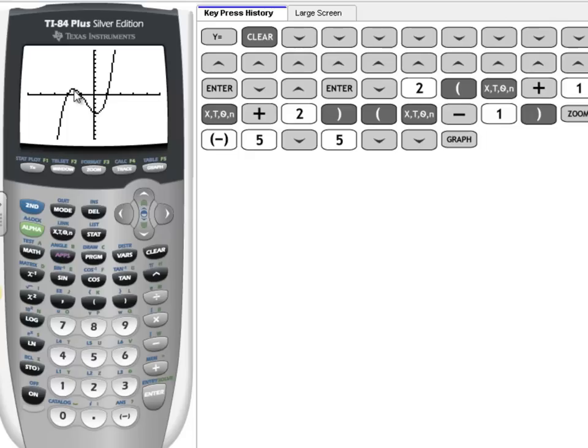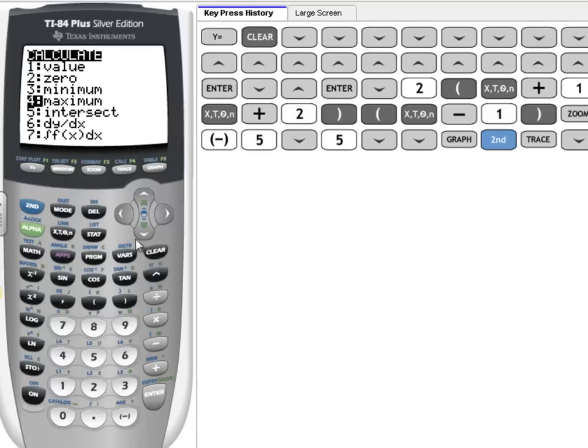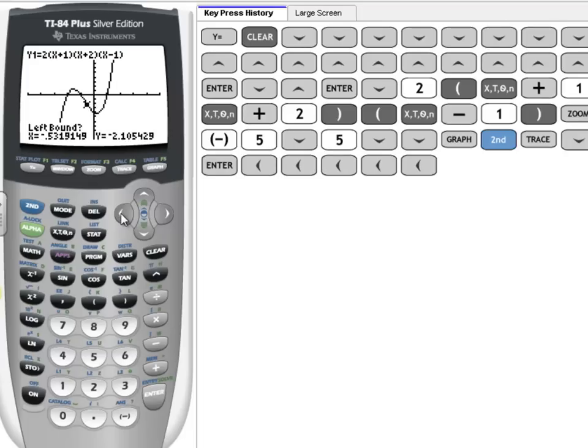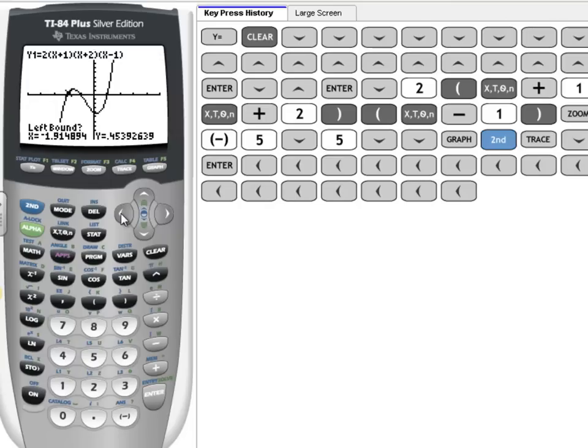We also want to find our maximum point and our minimum point. So to find our maximum point, we're going to press 2nd, Trace. And you can see right here, number 4 is our maximum, so we can scroll down to 4 and press Enter, or you can just type in 4. It's asking for a left bound. So to get to the left bound, we've got to go to the left of the maximum. You can see the cursor moving there as I'm pressing left, and now I'm to the left of that maximum point. Press Enter.